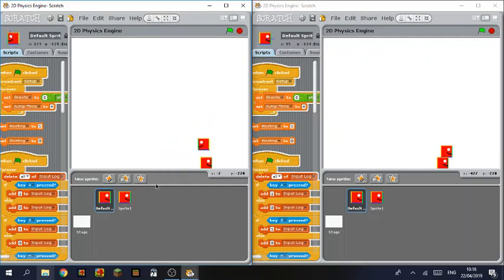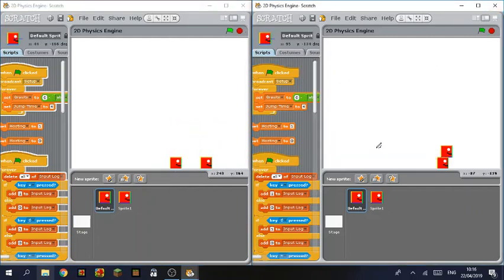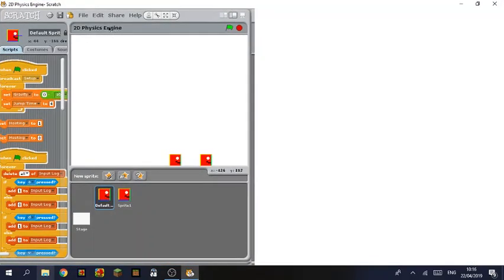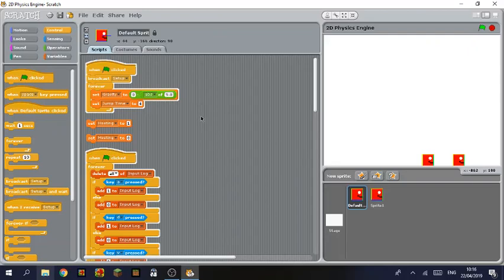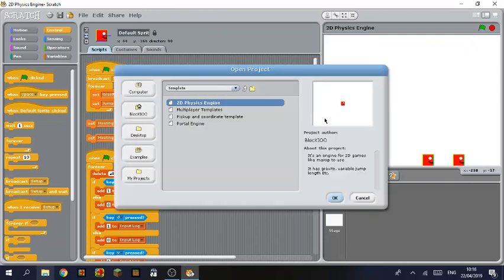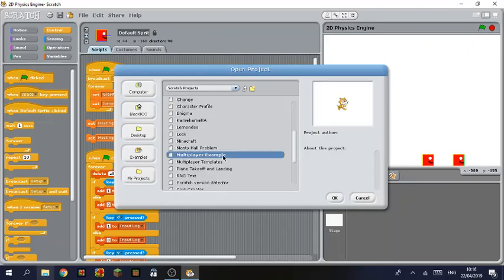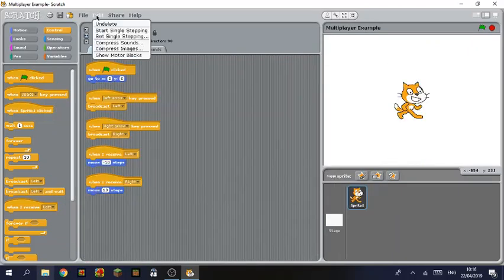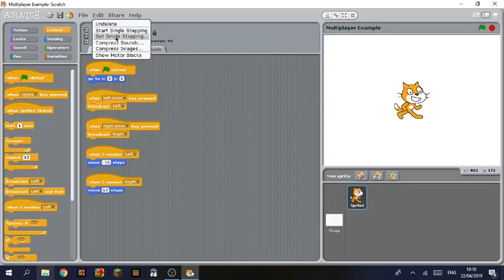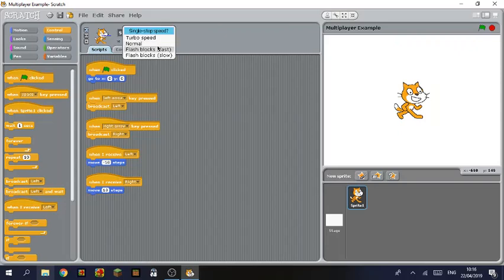And we're going to open up the multiplayer example we made earlier. My projects, multiplayer example. So if we hit edit you will see there is on delete, start single stepping and set single stepping. You may not actually know what these do. So this is the equivalent of turbo mode in this. As you can see you can do turbo speed so everything moves super fast. There's normal speed, but then there's also flash blocks fast and flash blocks slow. So these slow down the code and it lights up every block as it does its operation.